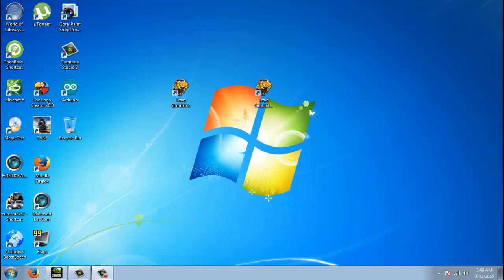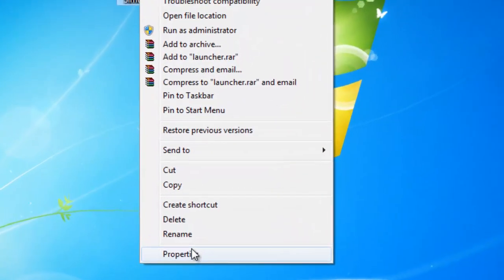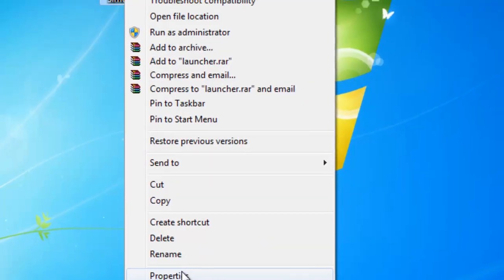This tutorial is going to show you how to install the memory hack for Train Simulator. The first thing we want to do is go to our desktop, right click, and press Properties.